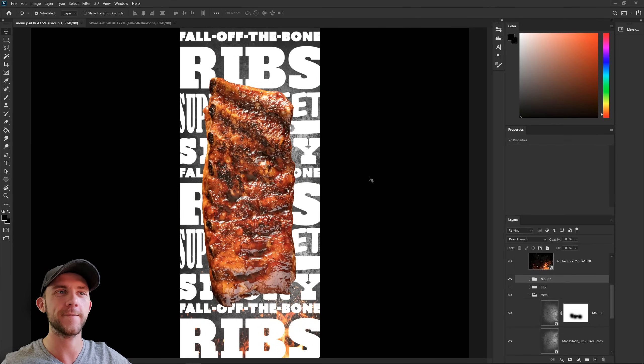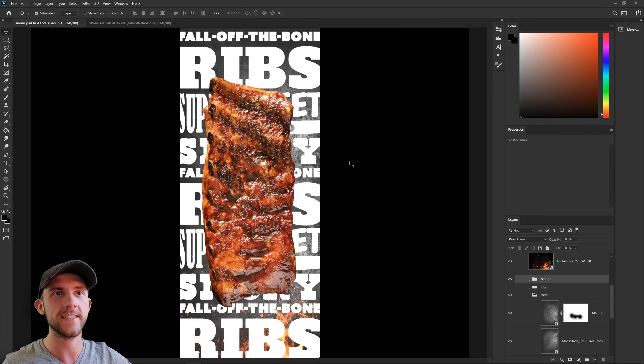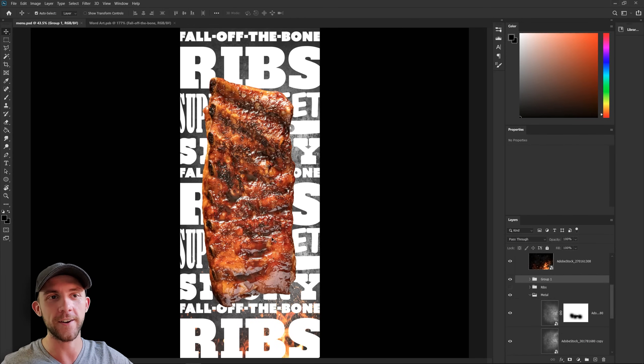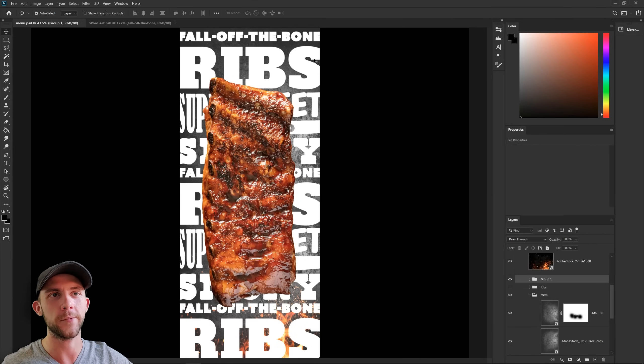And I actually really like this, because even though a lot of these words are covered up, you can still clearly see the fall off the bone ribs text right up here. So if the giant rack of ribs on the very front doesn't clue you into what this is, then we've still got some backup text here to help you out.